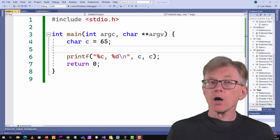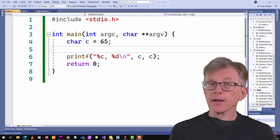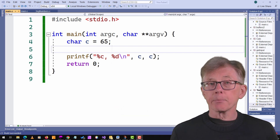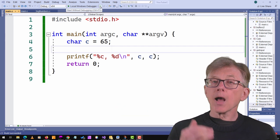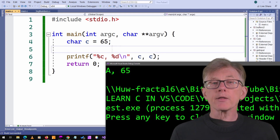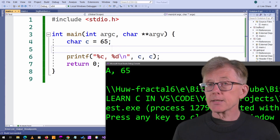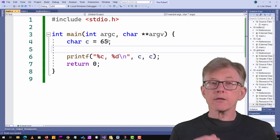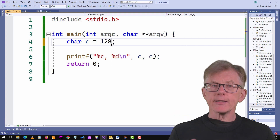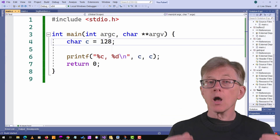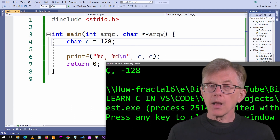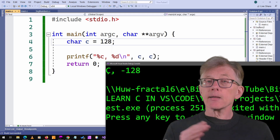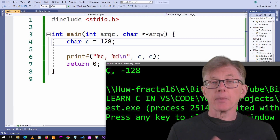Here I give the char variable c the value 65. In the ASCII table, 65 is an uppercase A, and unsurprisingly when I run the program an uppercase A is what's displayed. But if I give c the value 128, which is greater than the maximum value of a char, when I run the program minus 128 is displayed and it produces an unexpected character.